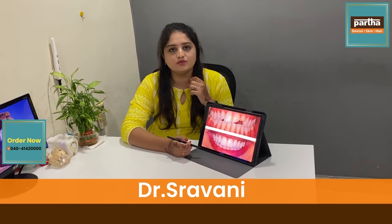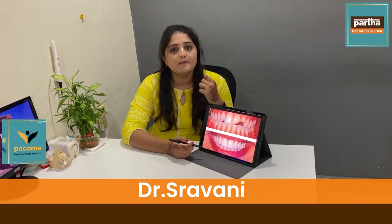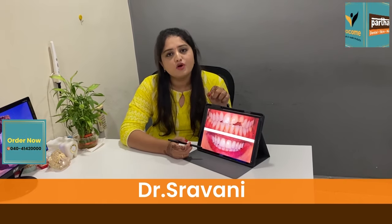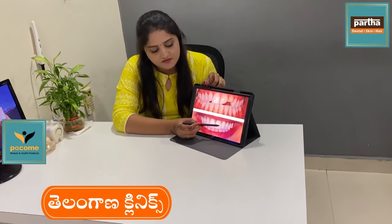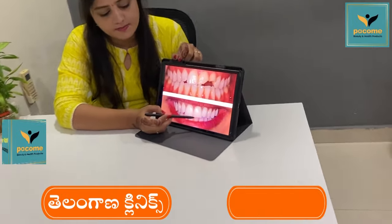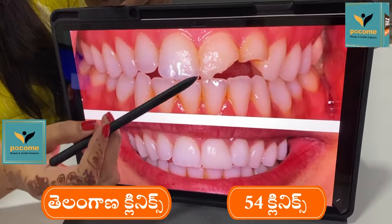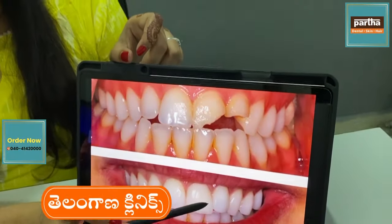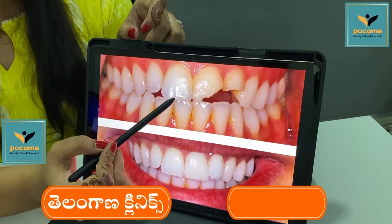Hello, this is Dr. Shravani, working for Parthalentals. This is the cement, which is the composite cement material. I have to make it break up and put it in a natural way.